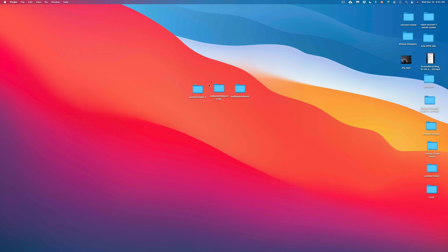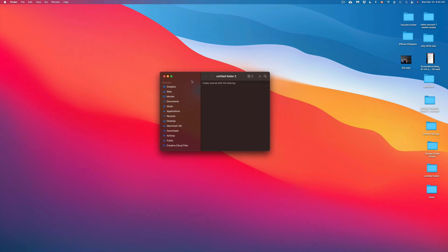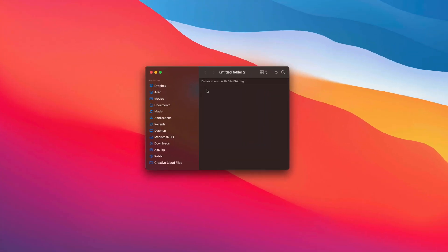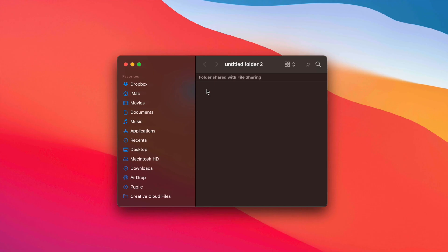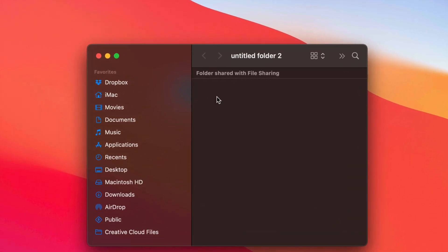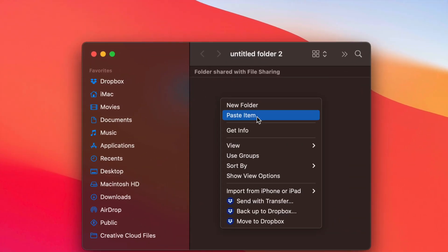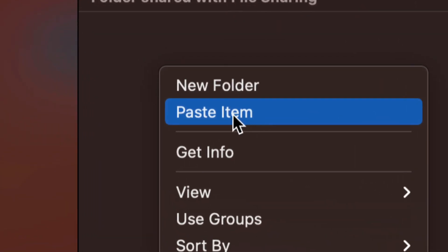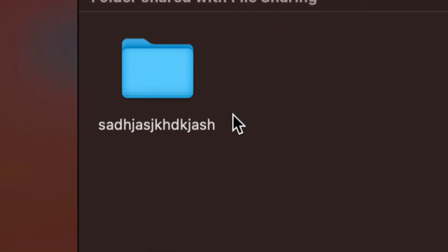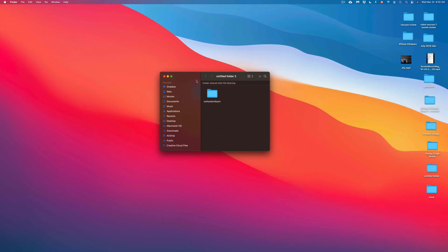So let's say I want to paste it in this folder right here. I'm just going to open that up. This could be a USB stick, this could be an external hard drive. Same deal. I can just right-click again and paste item. So that's my second option. I can go ahead and paste. That's going to paste it in there.